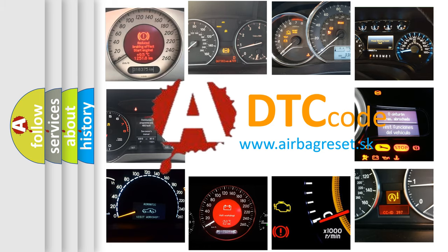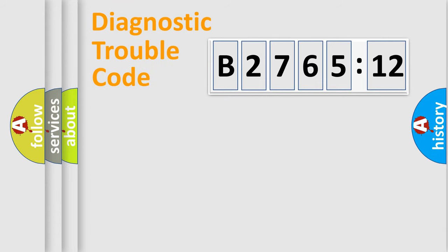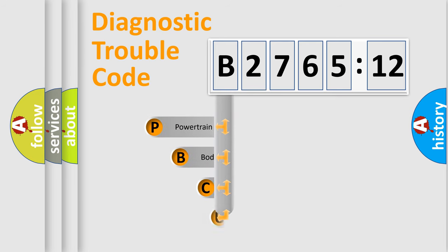What does B276512 mean, or how to correct this fault? Today we will find answers to these questions together. Let's do this.